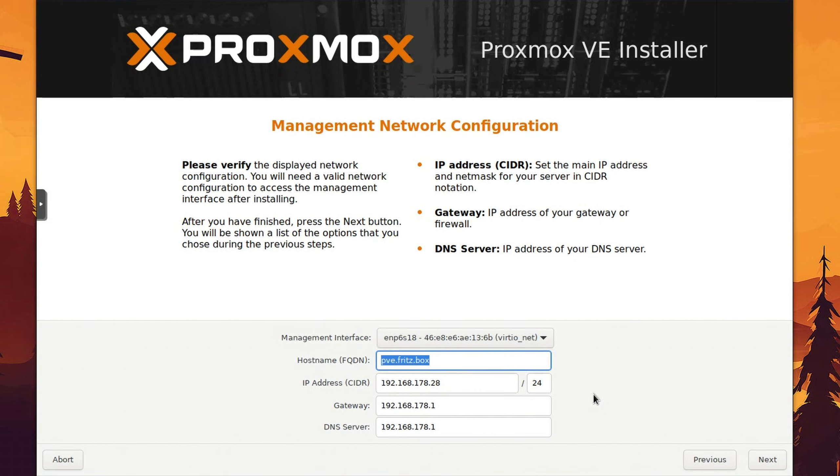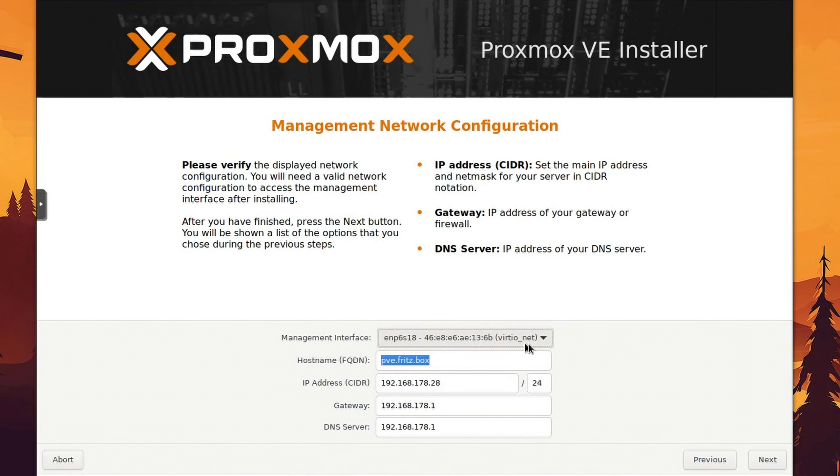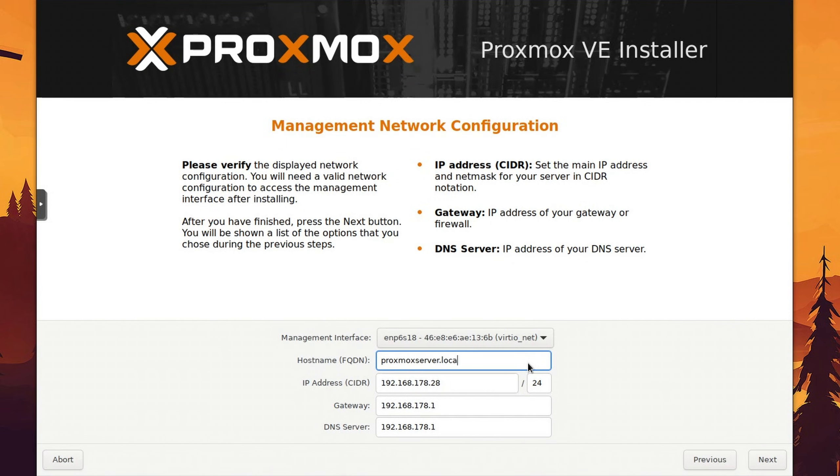Now, if you have several network adapters, then you need to choose one, which will be used for updates and general connectivity to the outside world. Since I only have one, I'll just use that one. Next, you need to enter a so-called fully qualified domain name, aka a hostname dot something, and a static IP address.